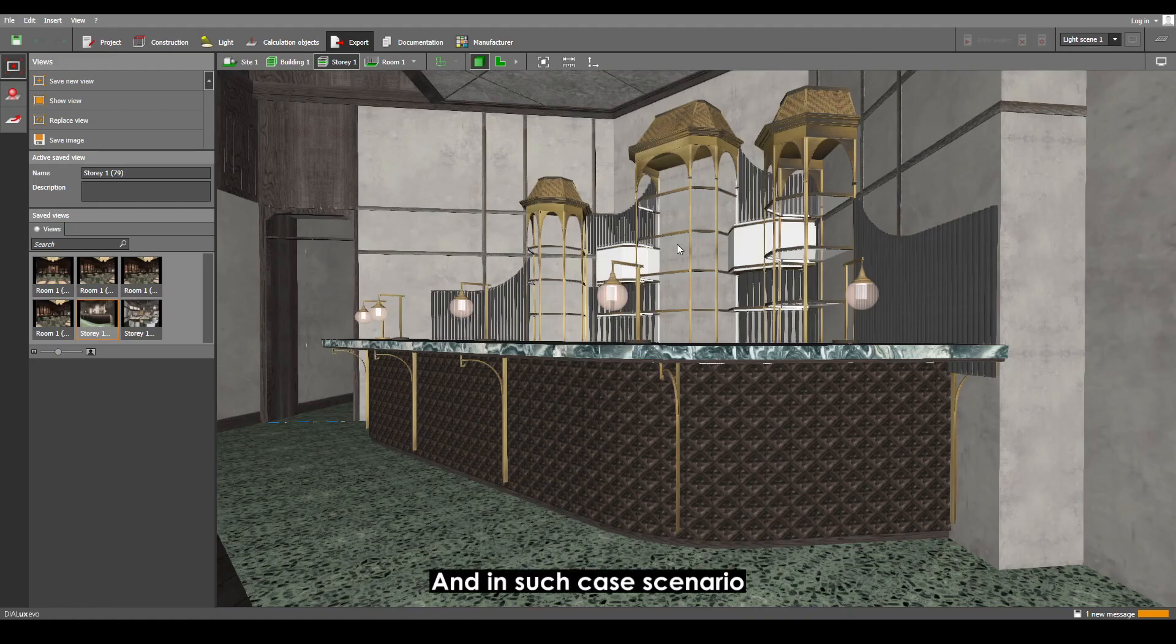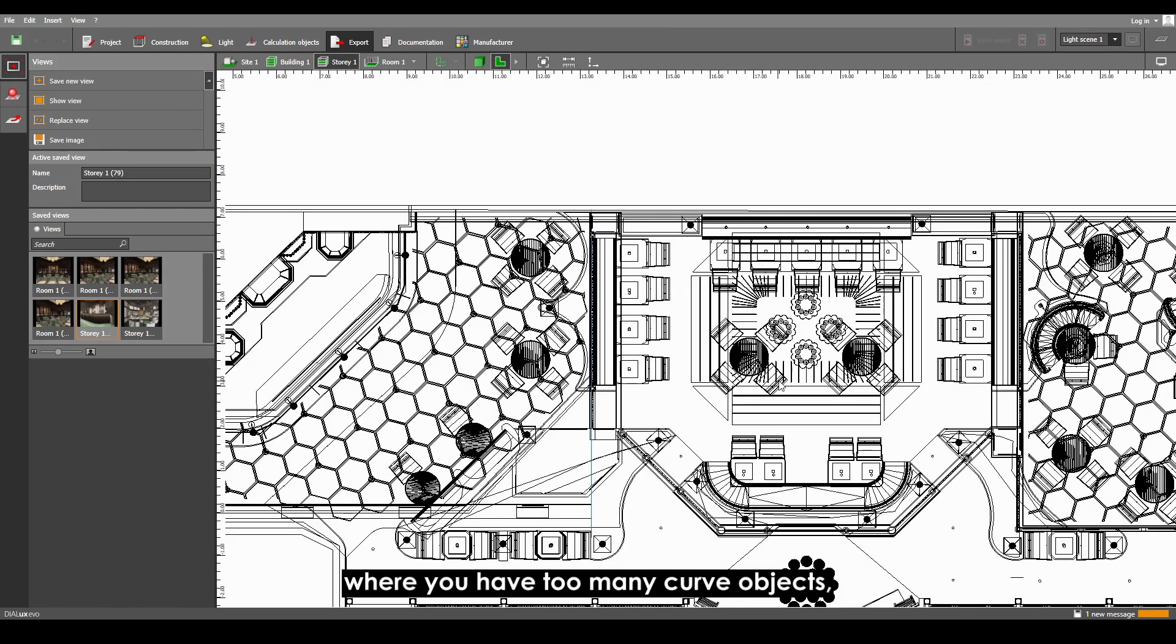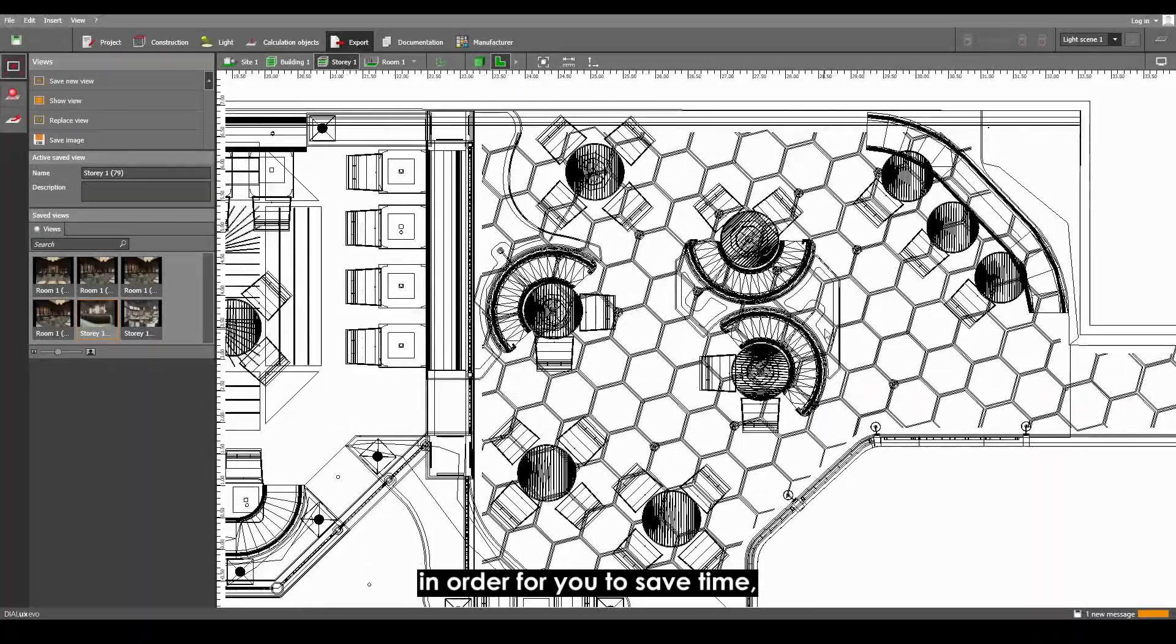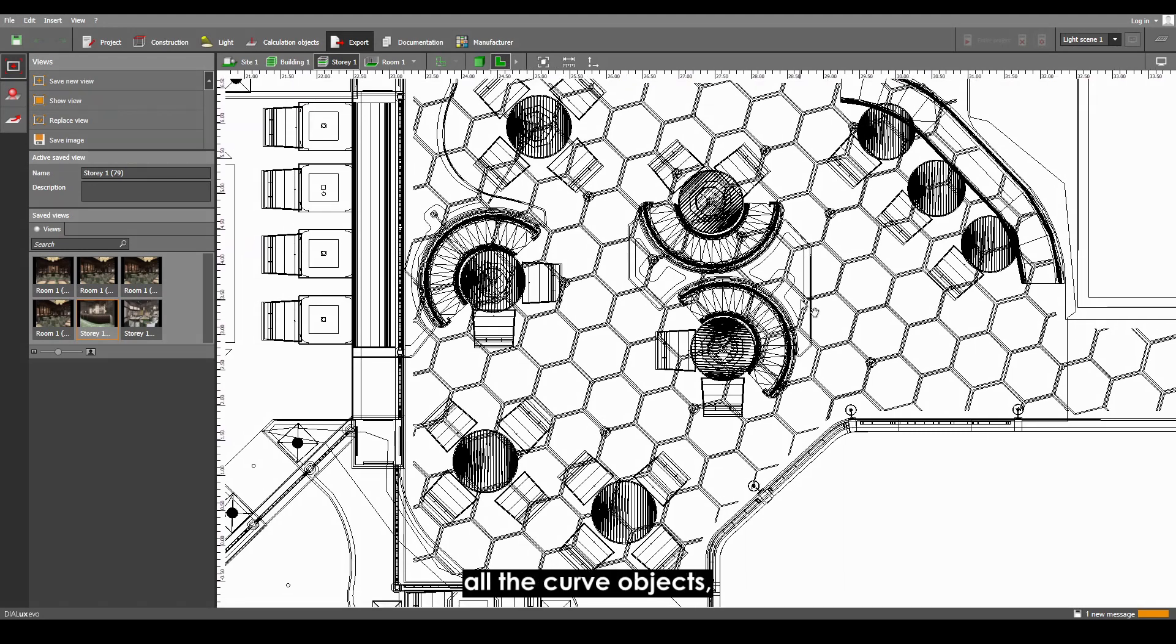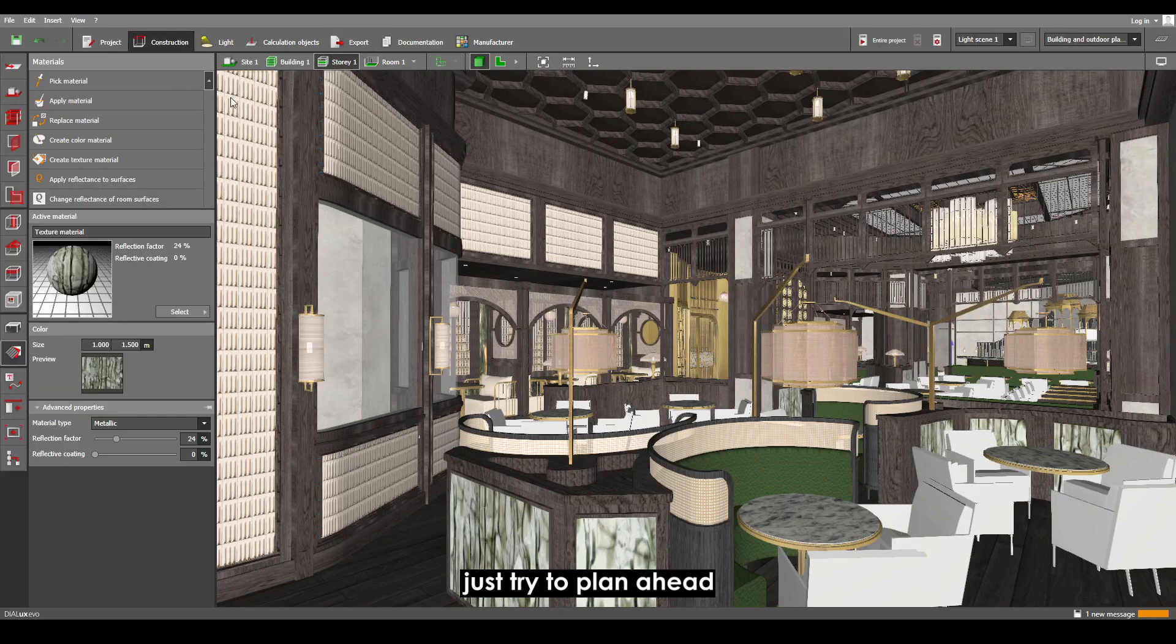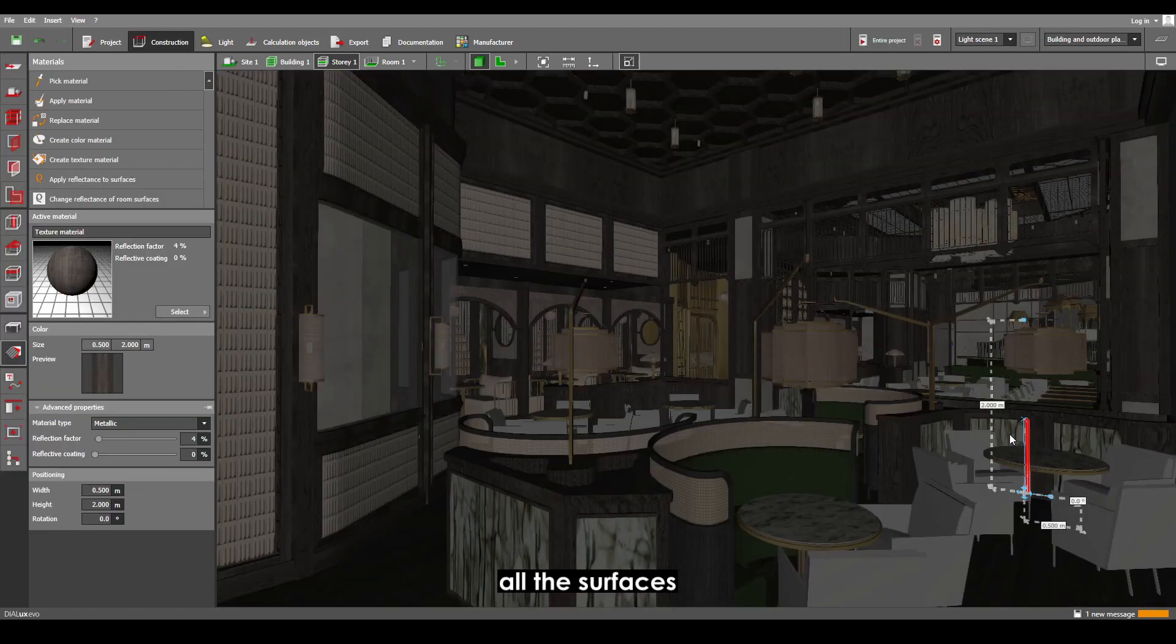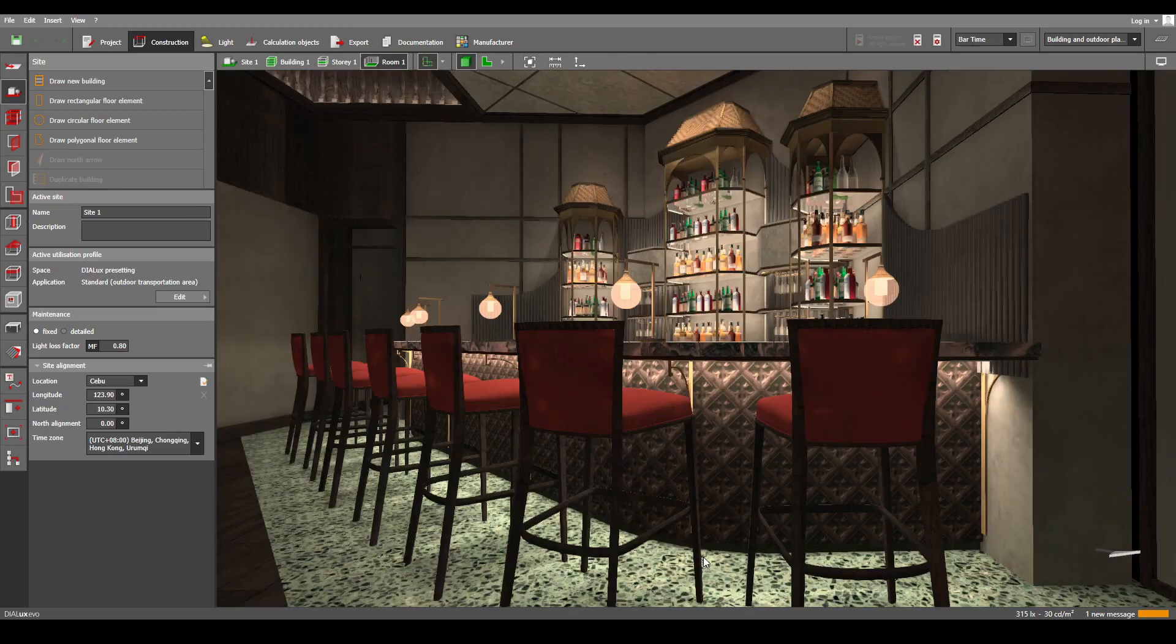And in such cases where you have too many curved objects like this one, in order to save time, you don't need to edit all of them. Just plan ahead the camera view of your rendering and adjust only the surfaces that can be seen from that camera view. So that's it.